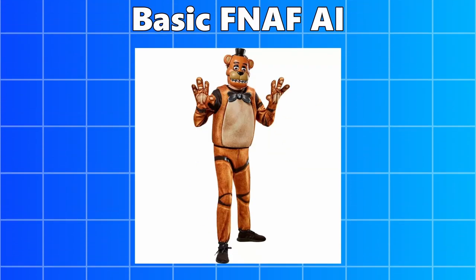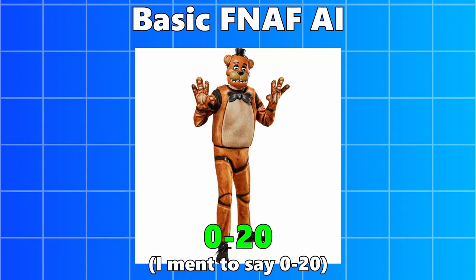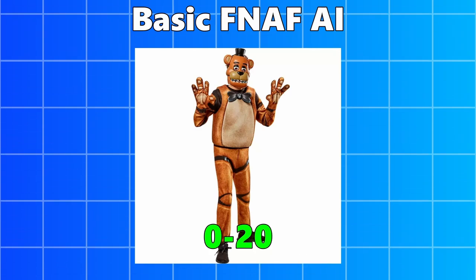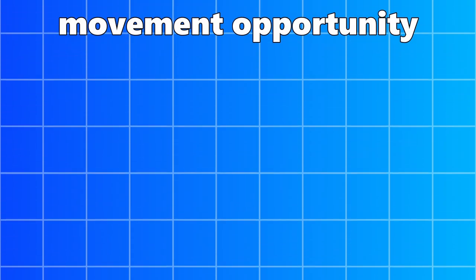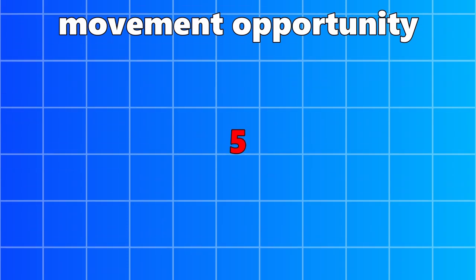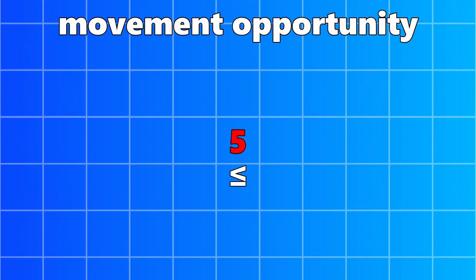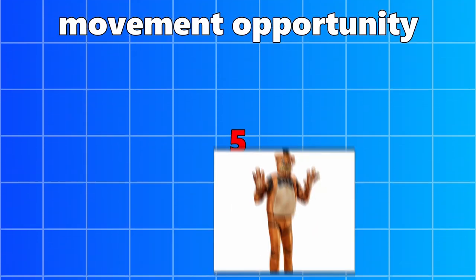Every FNAF 1 AI has an AI level, 1 to 20. Keep that in mind. Now, every five seconds, there will be a movement opportunity. It will pick a random number between 1 and 20. If the number it picked is less than or equal to the AI level, it will move.